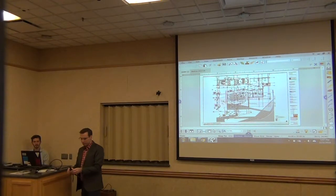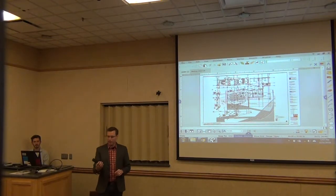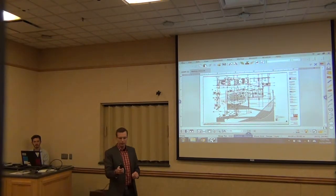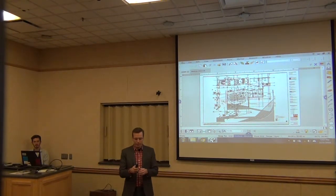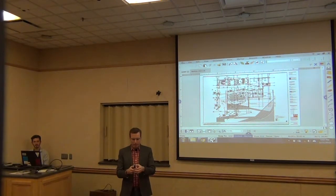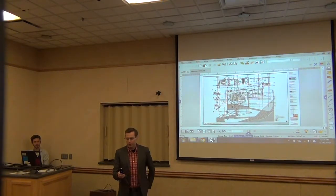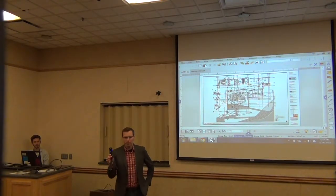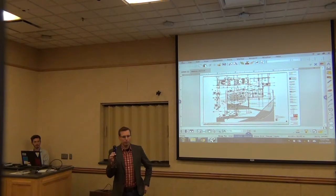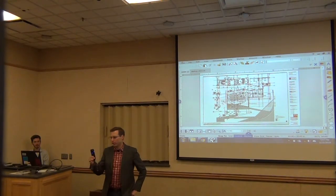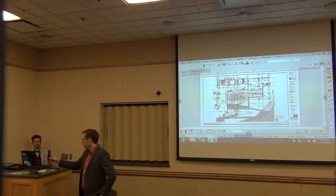I just want to quickly show you how we did this. This is with a pretty simple camera - it's a Ricoh Theta camera. This is about a year old; there's a new model out now. But this one costs about $300, so it's pretty inexpensive as far as technology goes.